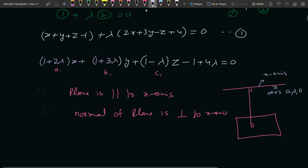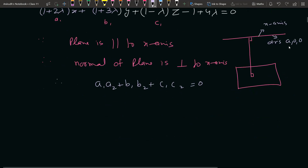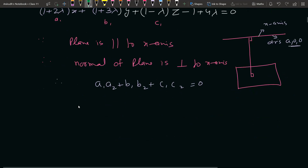और जब दो lines perpendicular होती हैं तो a1·a2 + b1·b2 + c1·c2 = 0। तो हम यहाँ से plane की equation में से a1, b1, c1 लेंगे और x-axis के direction ratios लेंगे। तो क्या जाएगा: (1 + 2λ) into [x-axis DR]।